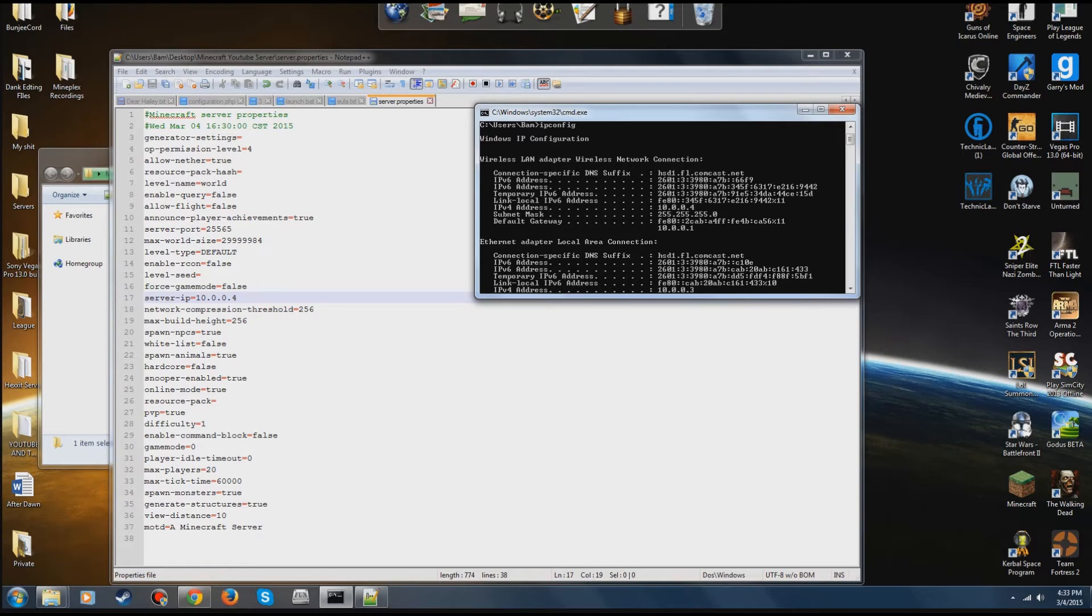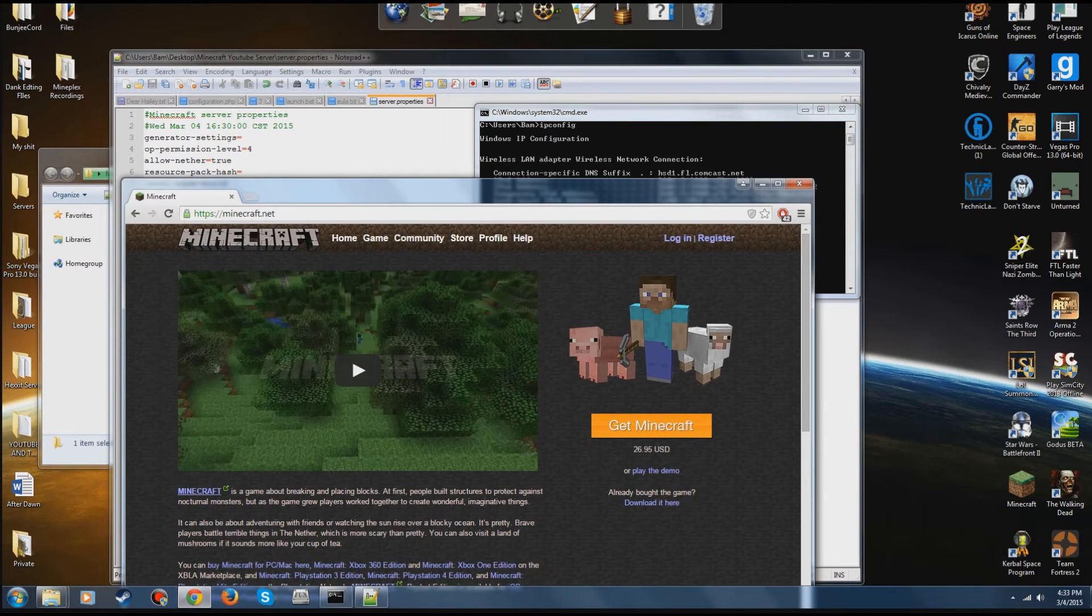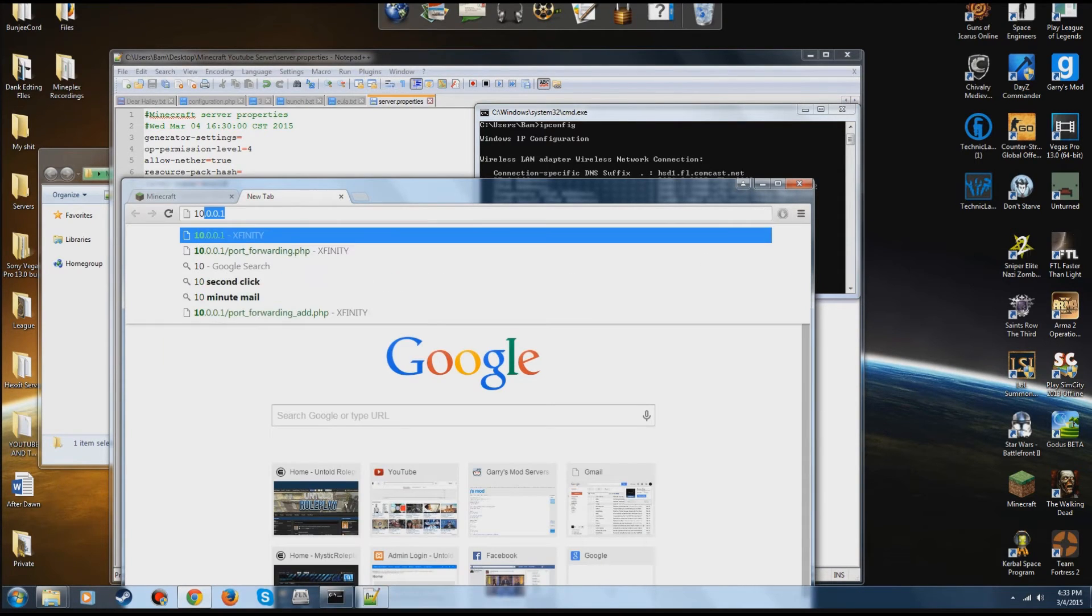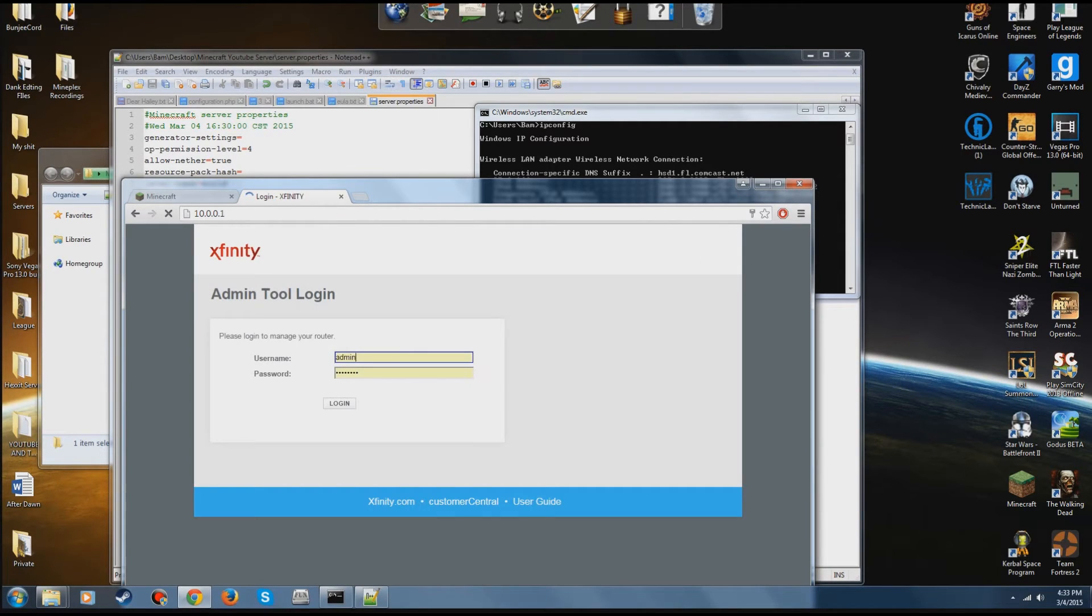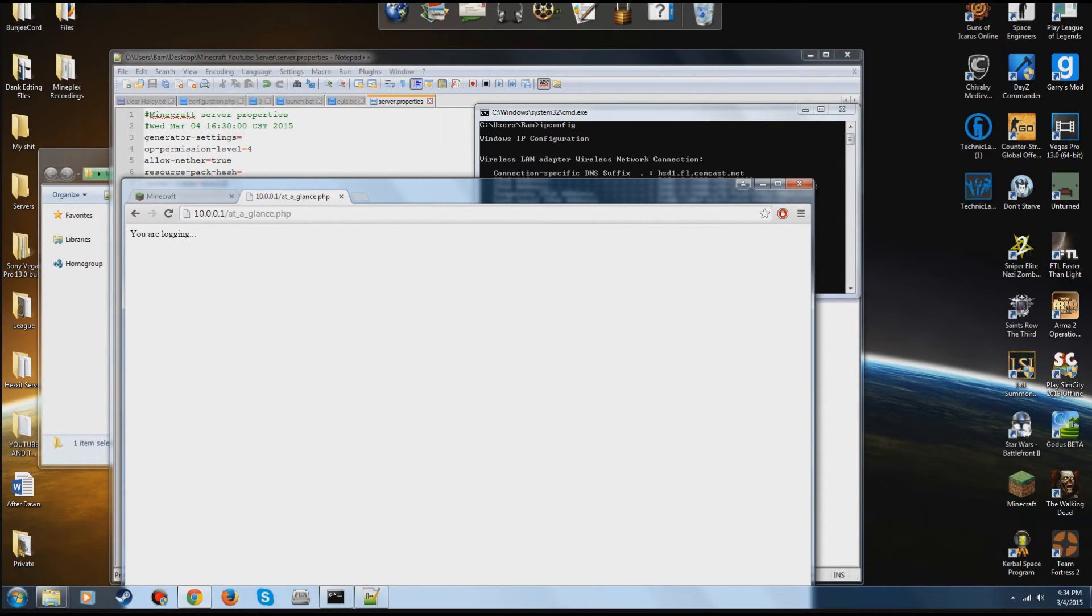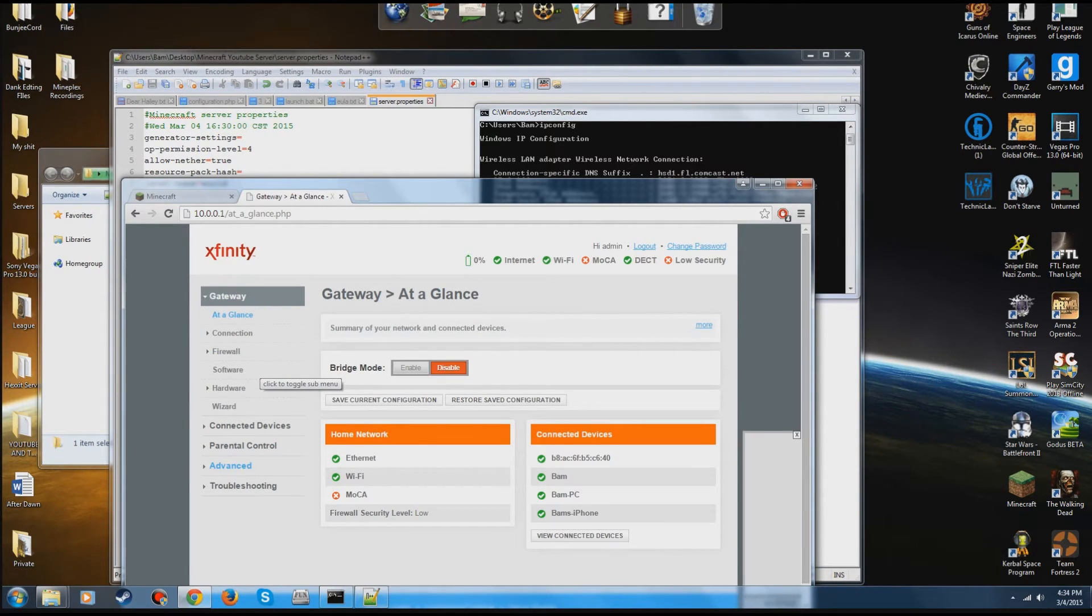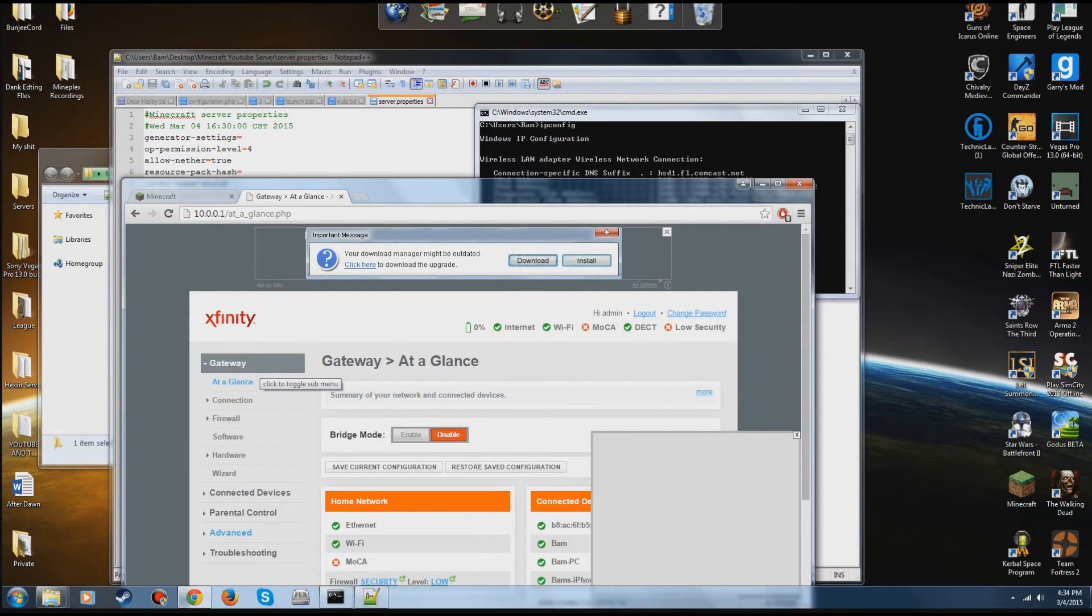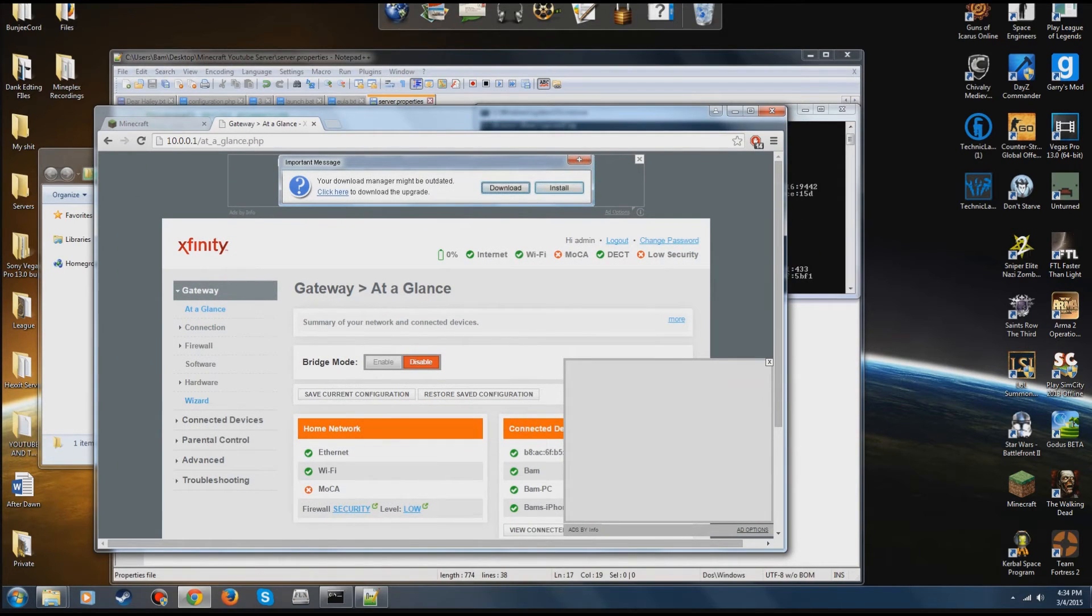The next thing you're going to want to look at is your default gateway. Not all these letters and numbers, just 10.0.0.1. Now keep in mind, your gateway and IPv4 may not be the same as mine, and I guarantee you it won't be. You're going to open up the gateway. After you've done that, you're going to log in. For most default gateways, the username is admin and the password is password.